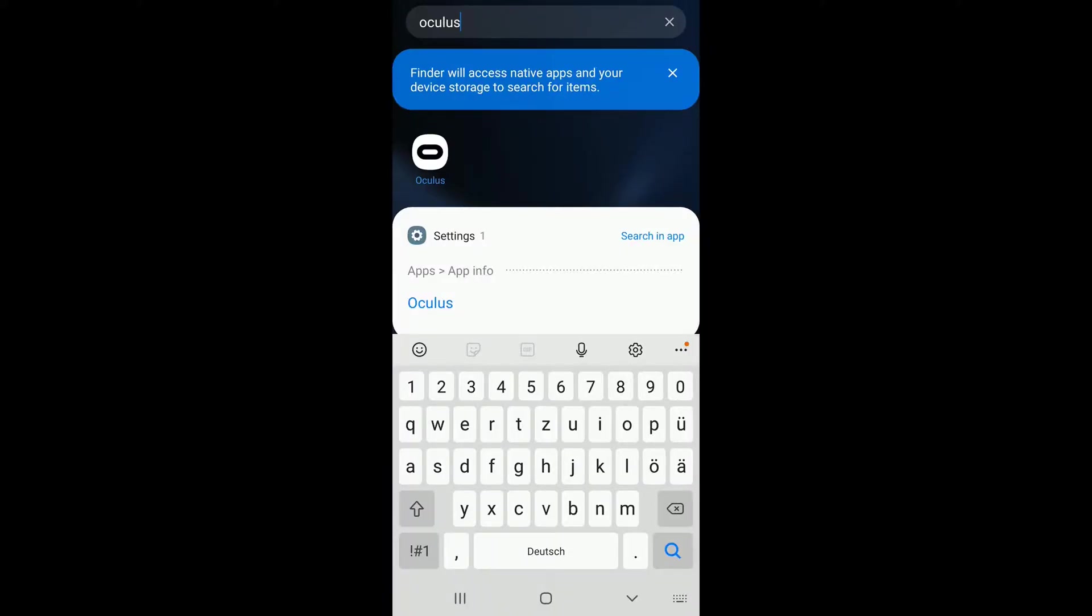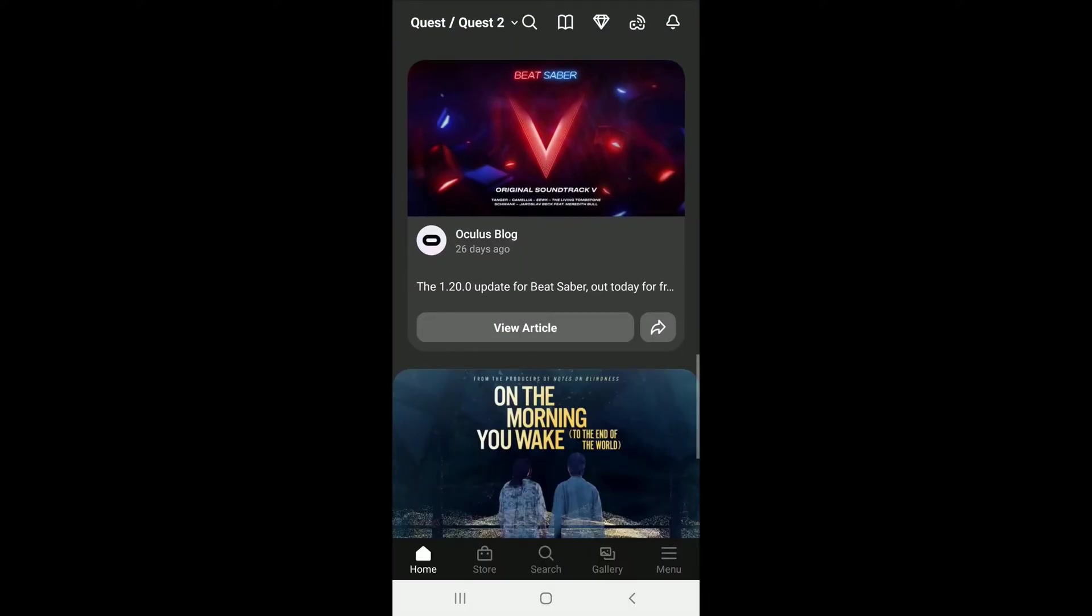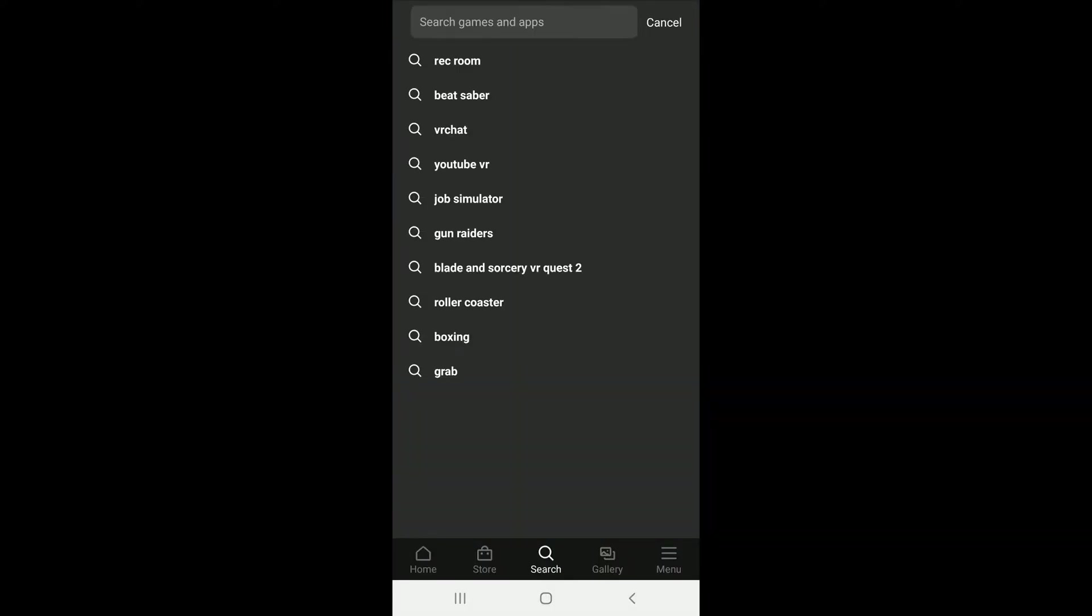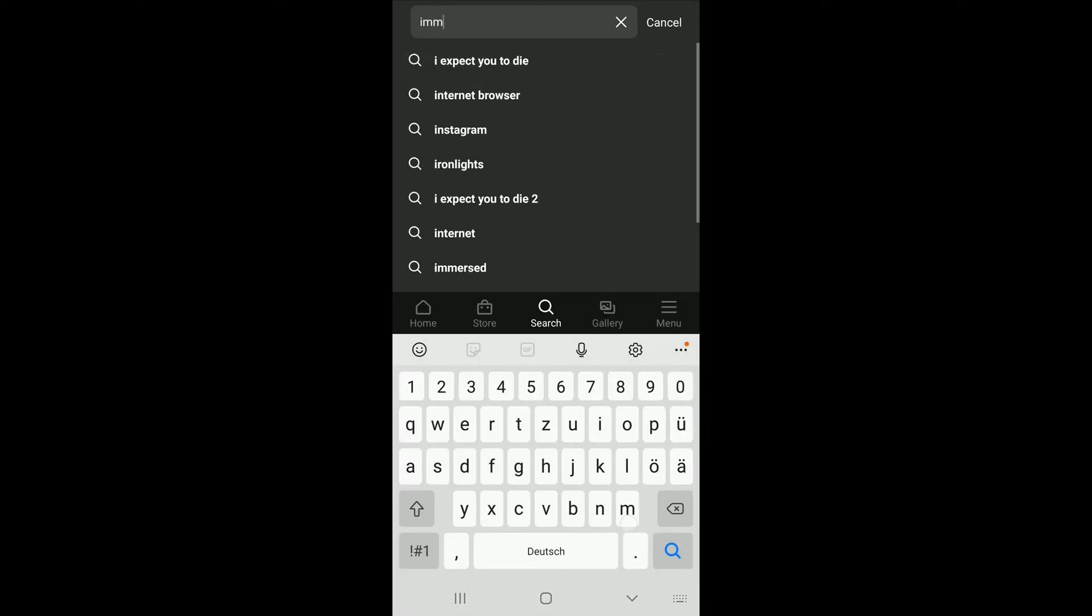Now first we start with the smartphone. Open your Oculus app. In there you can see a search button, press it and on top type in ImmerGallery, it's case insensitive.